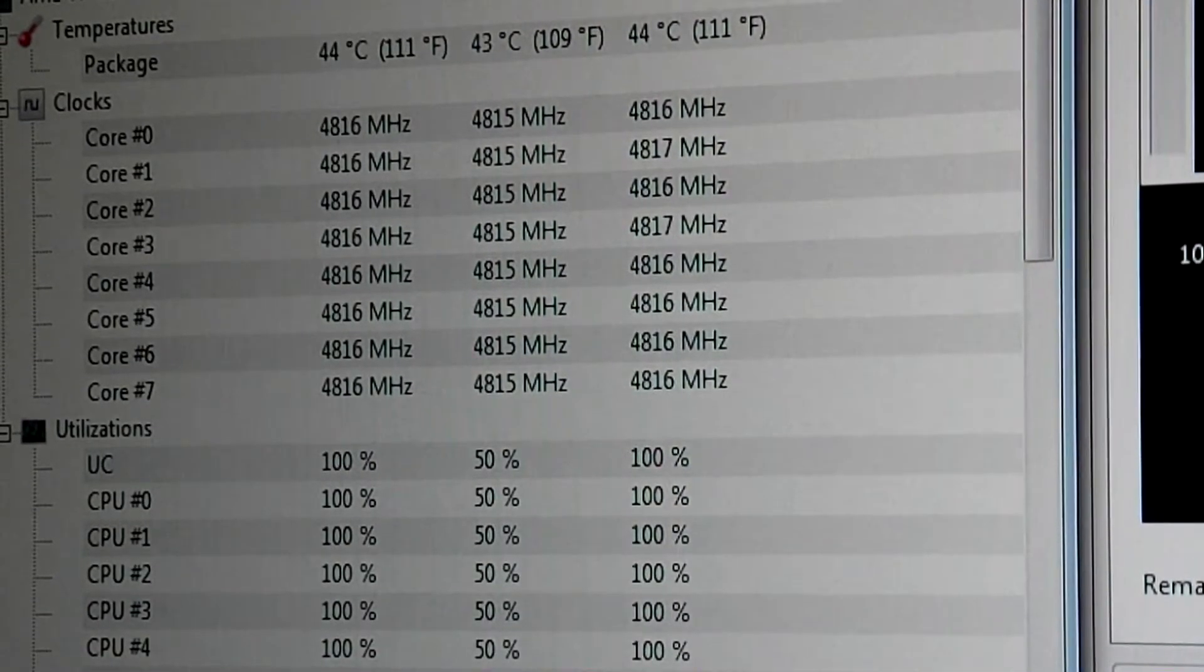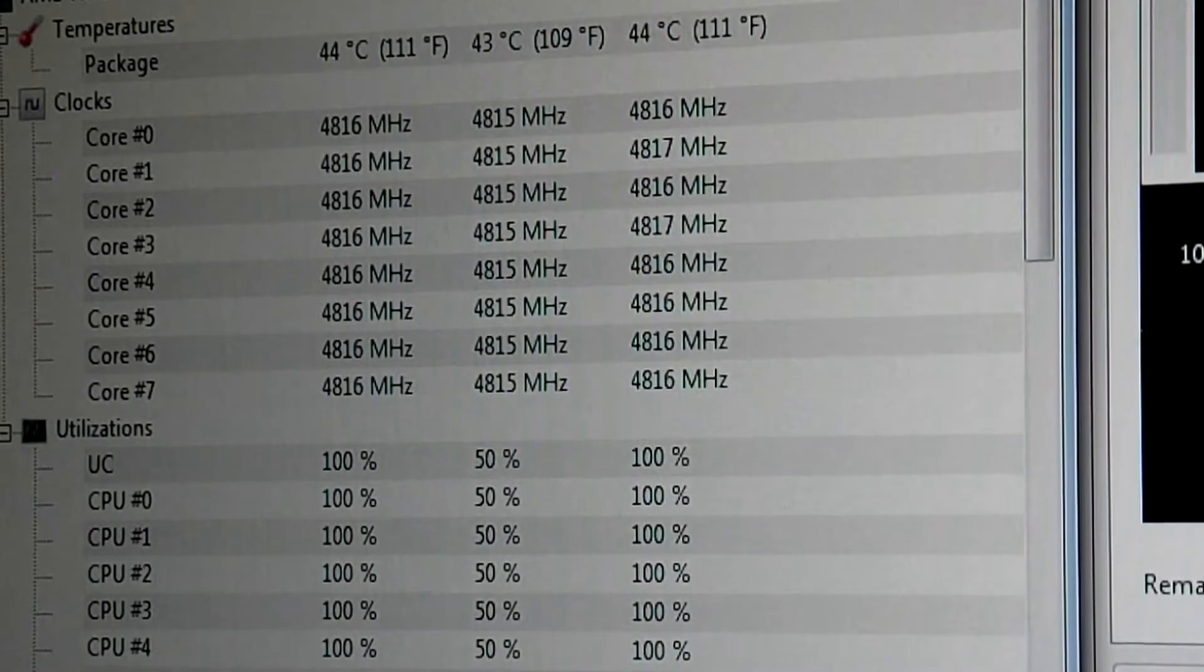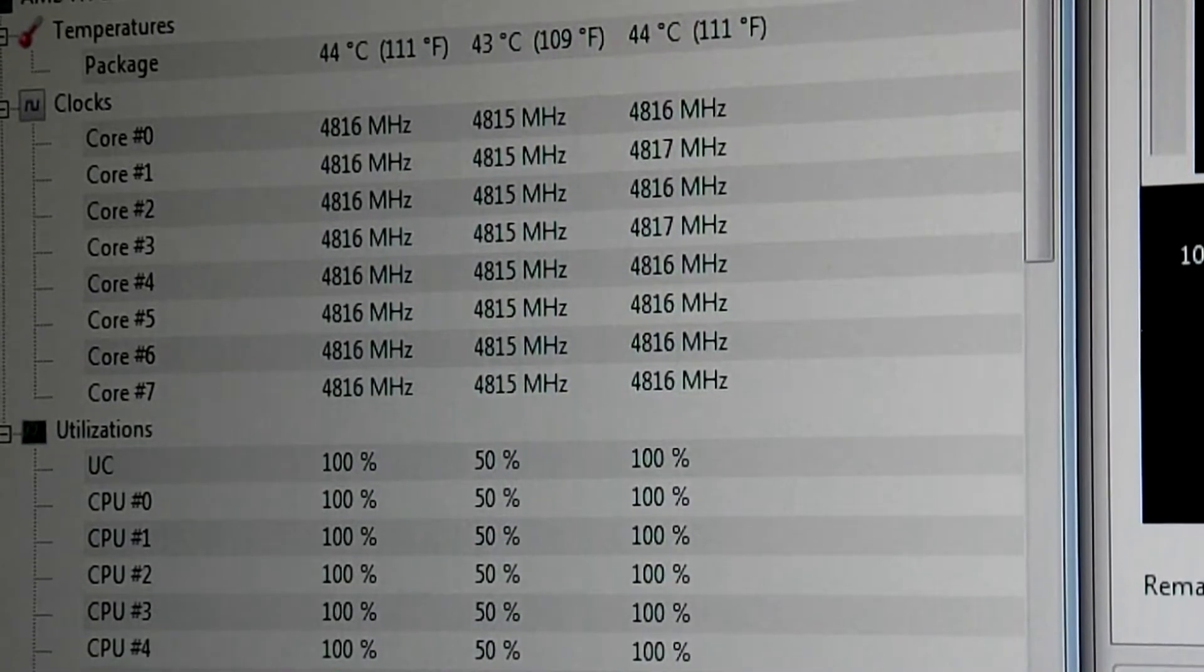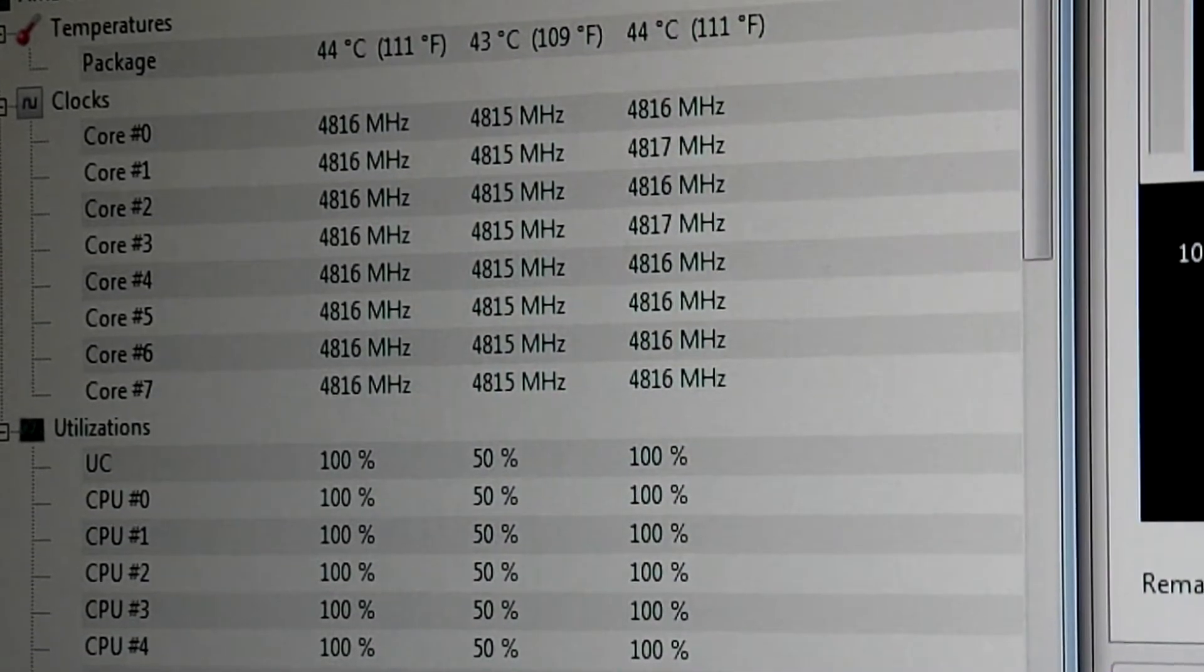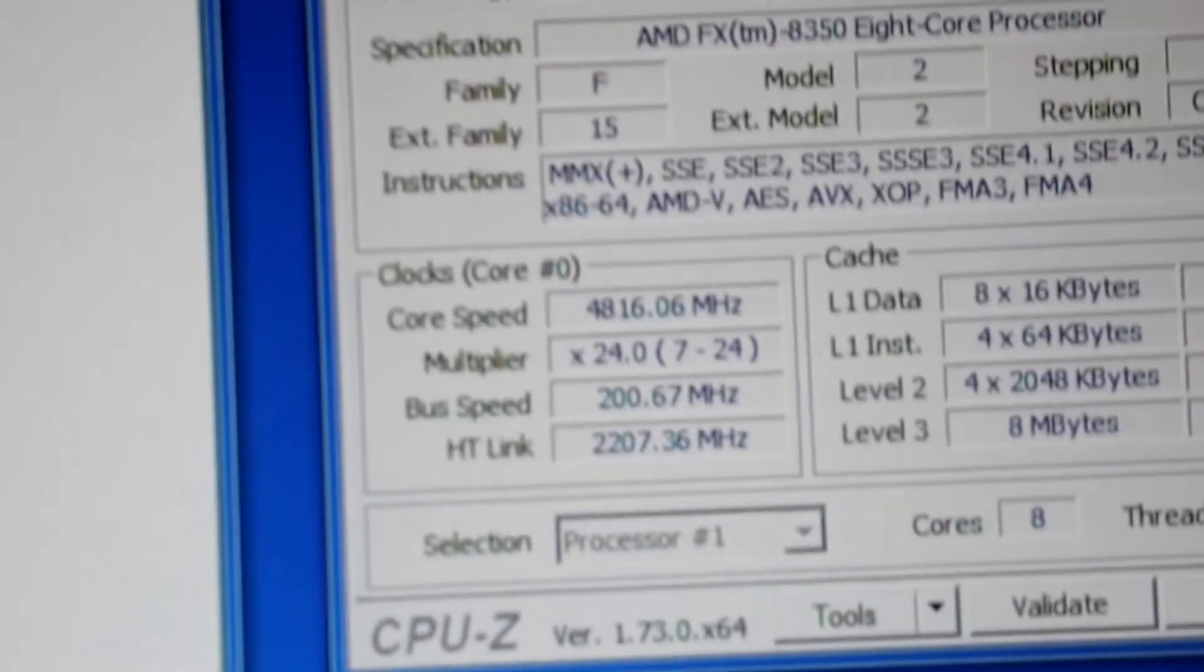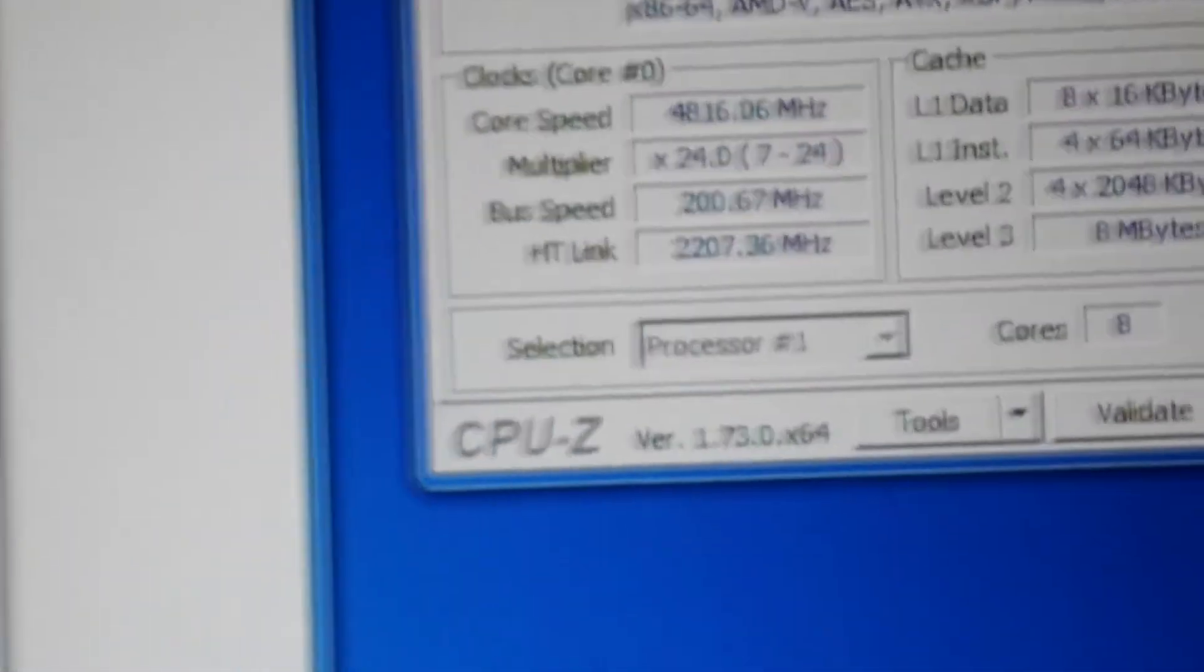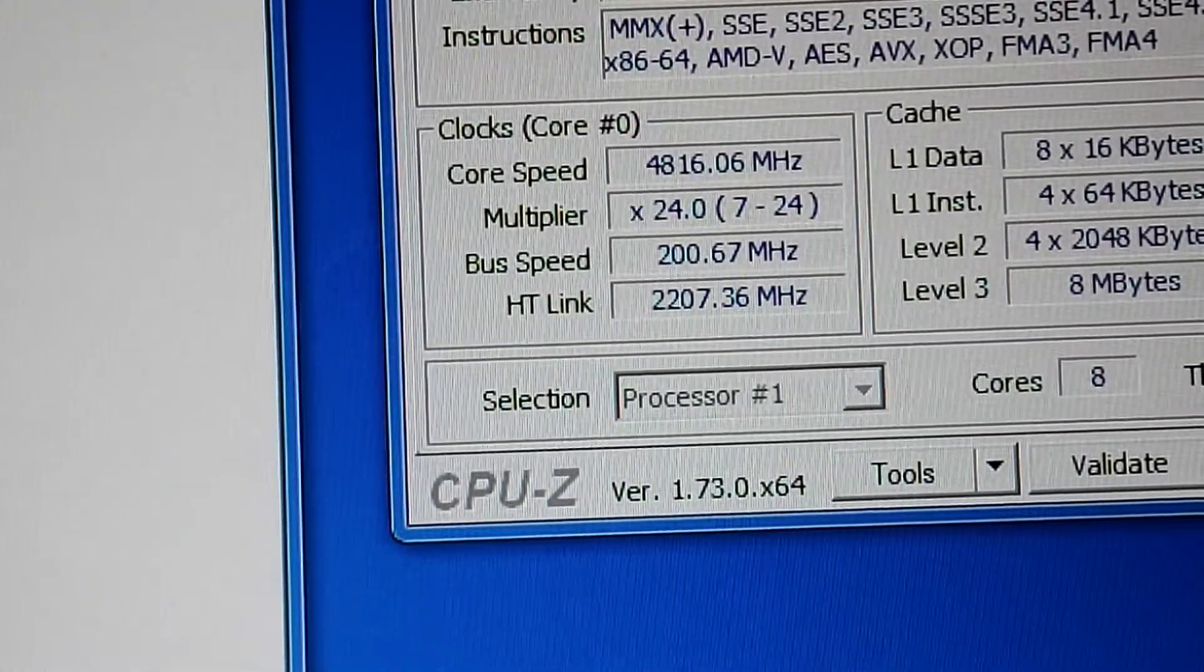You might want to consider changing your thermal paste every six months because overclocking definitely will affect it. If I go to the right now, you can see the speed of it. It's 4.8 gigahertz. And that is a stable overclock.